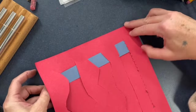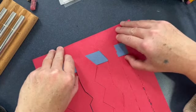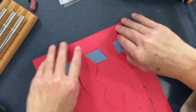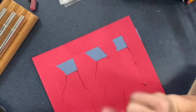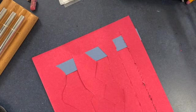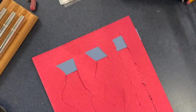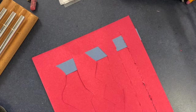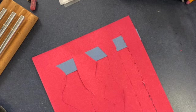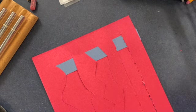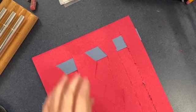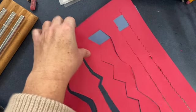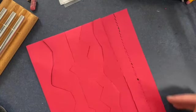And once you get to the other side of your paper, you might want to tack that in place by just putting a little bit of glue on the strips so that it's held in place and won't fall out.